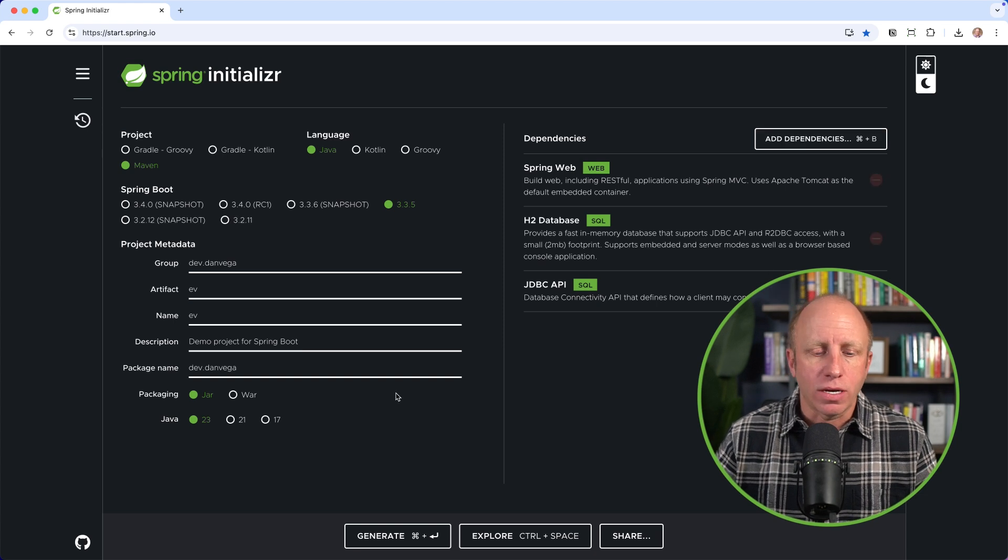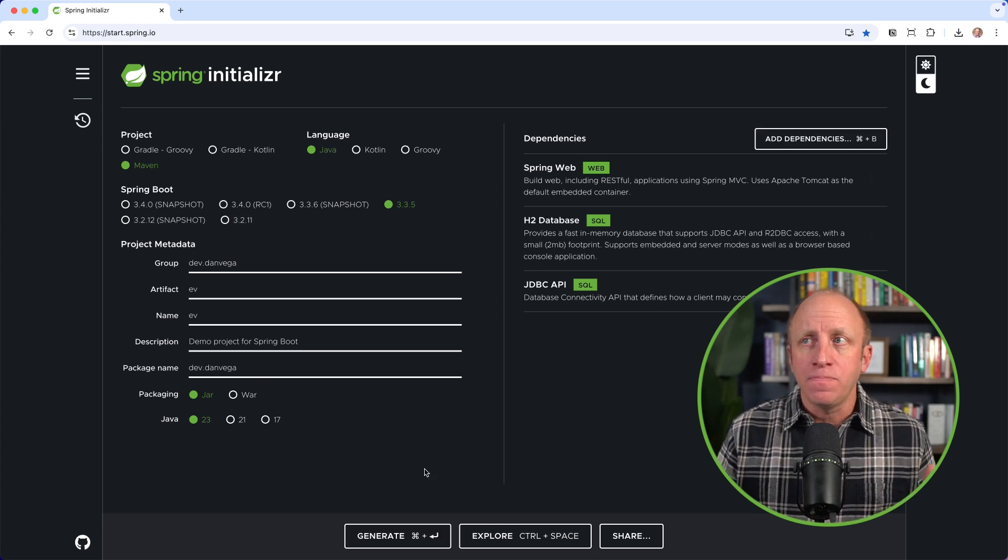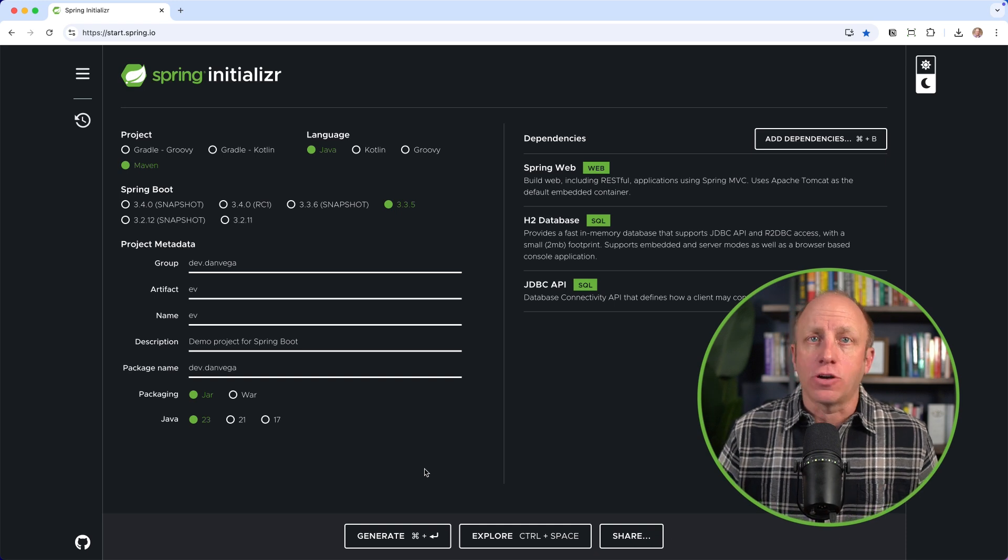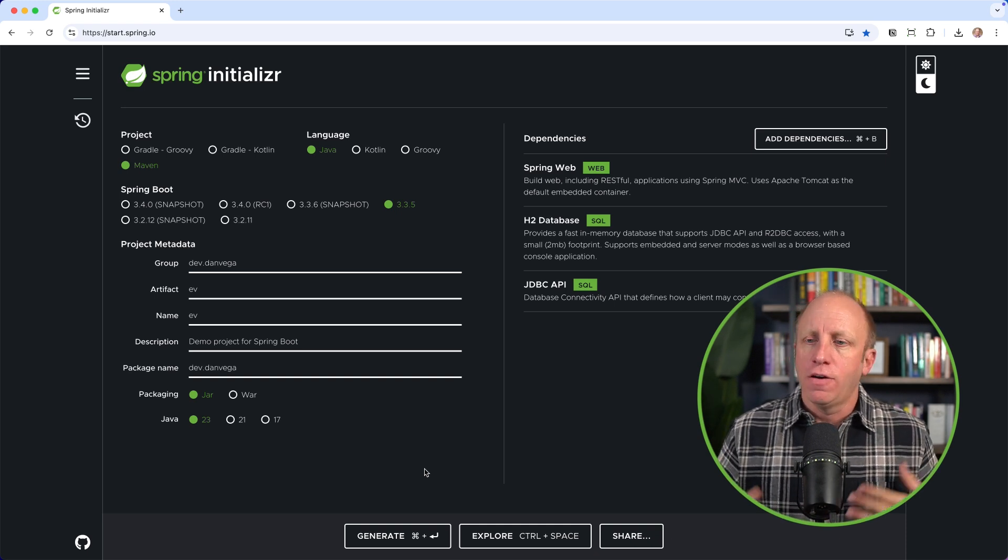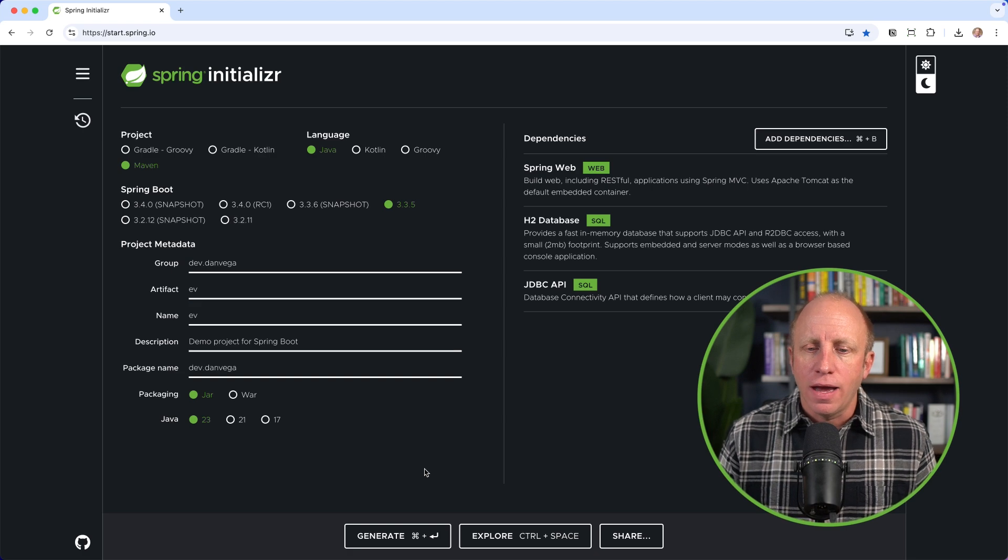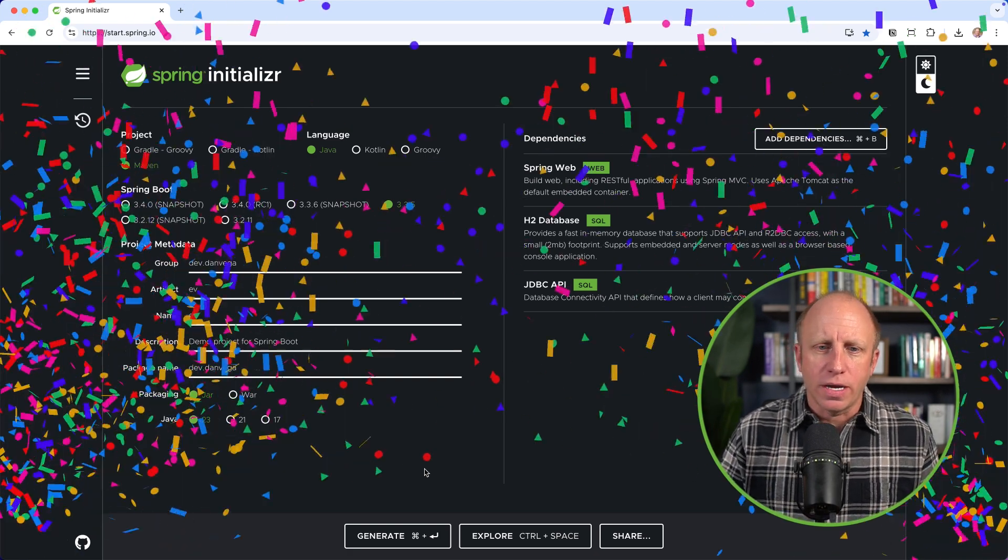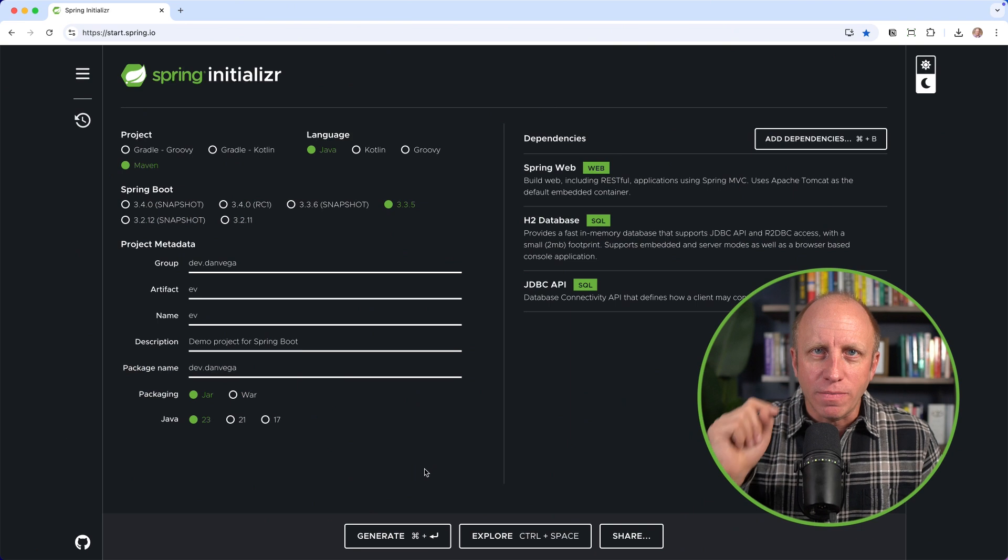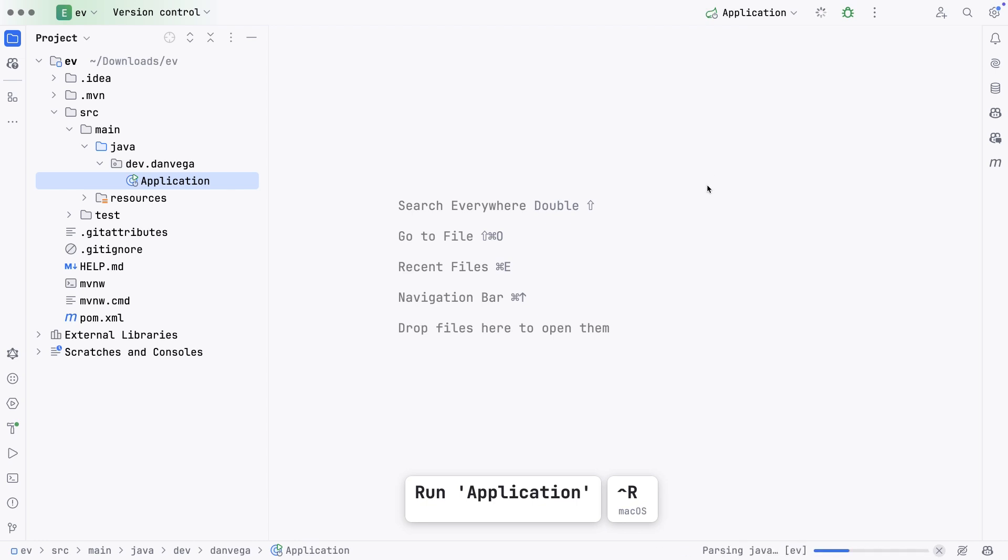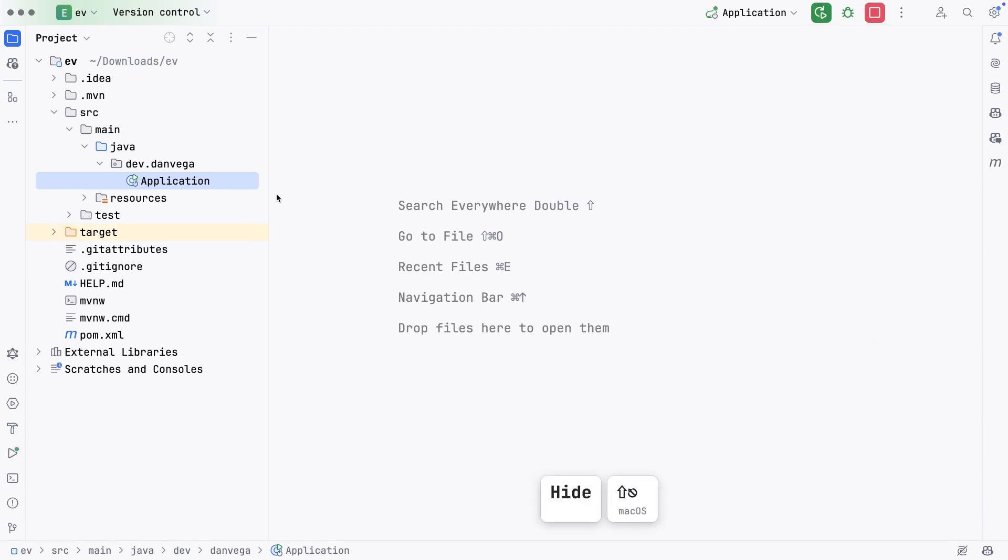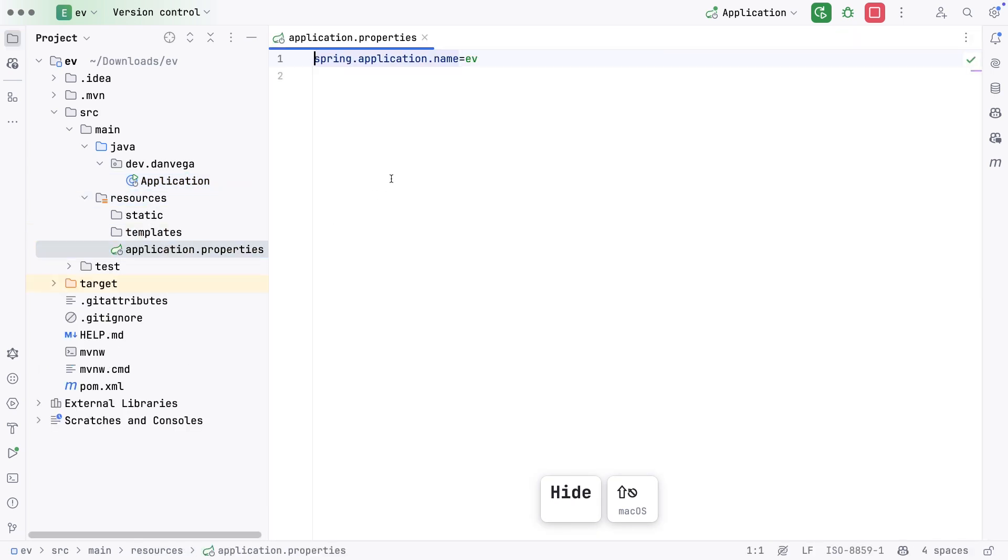I think that's enough to get us going. I'll go ahead and hit generate. This will download a zip file. You can open this up in whatever text editor or IDE you're most productive in. For me, that is IntelliJ Ultimate edition. We have everything we need, let's write some code.